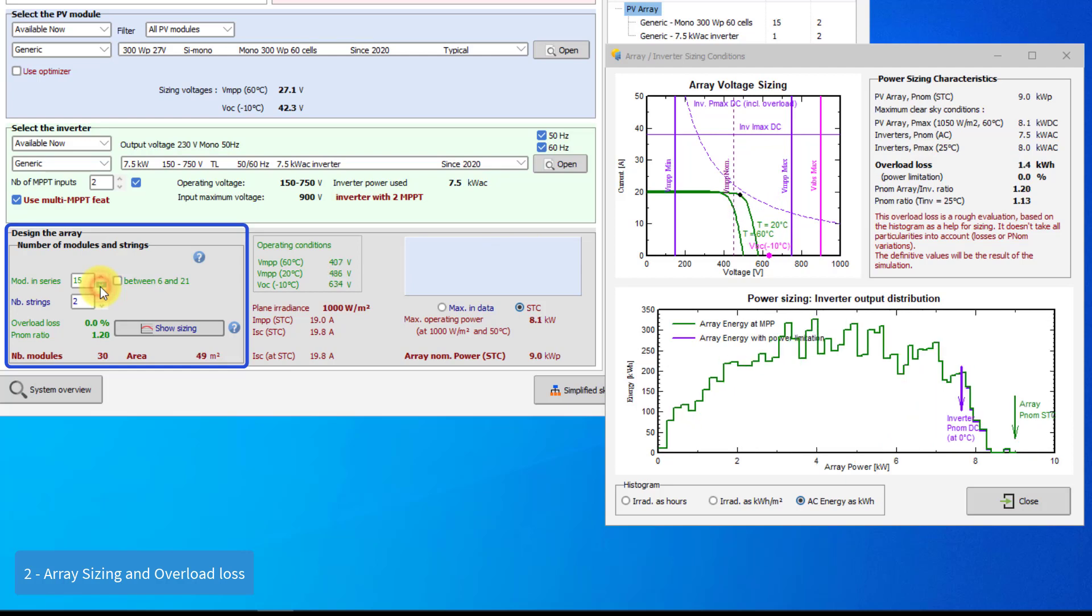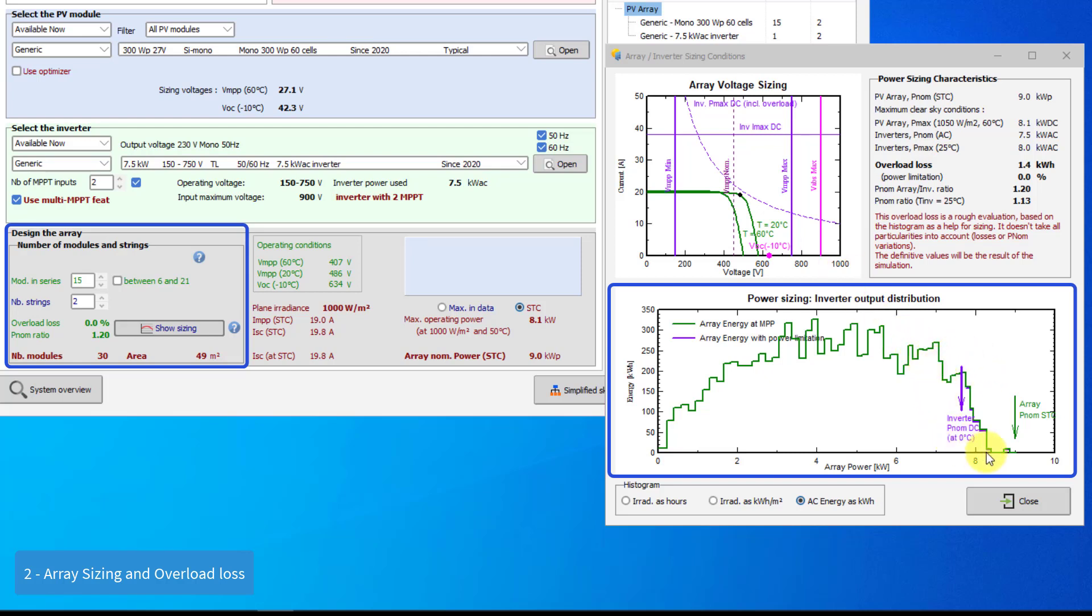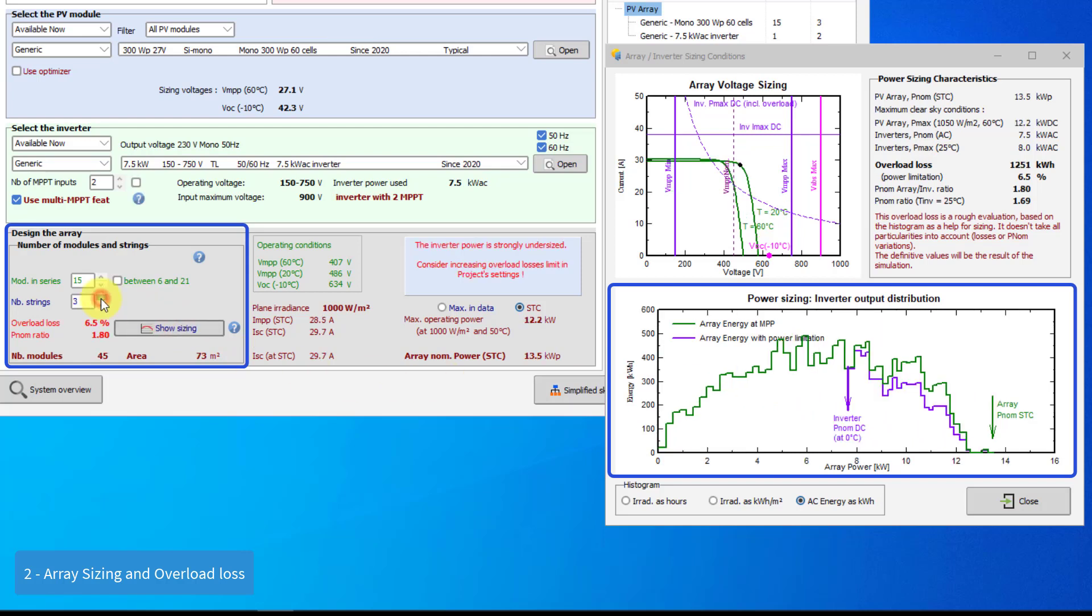We now have to decide the number of strings in parallel according to the array power required. For this, PVSYST shows the distribution of effective power available at the output of the array during the whole year for your media data and the plane orientation. Here we have the nominal power at the input of the inverter. The operating conditions above this value will be limited. The violet curve shows you the limited power, and the green curve shows you the available power from the array if the array is working at its maximum power point.